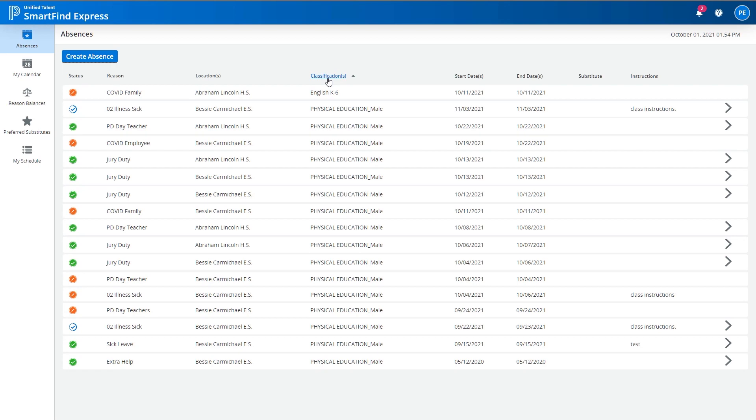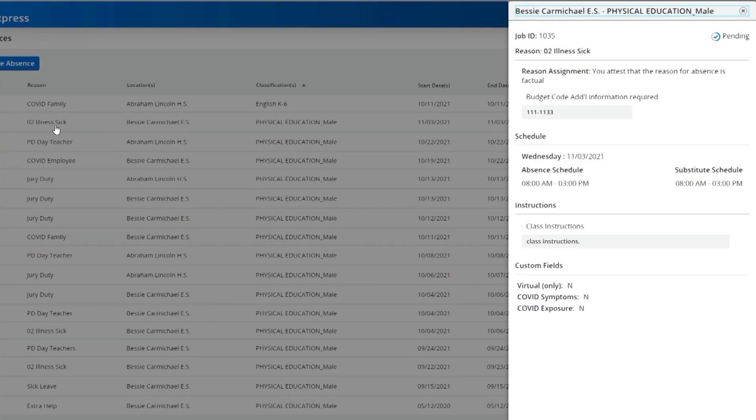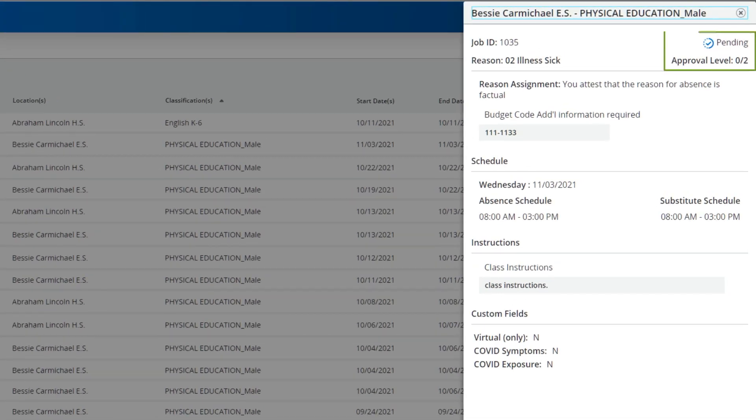Clicking a specific absence will provide a view of additional information including approval level and last action.